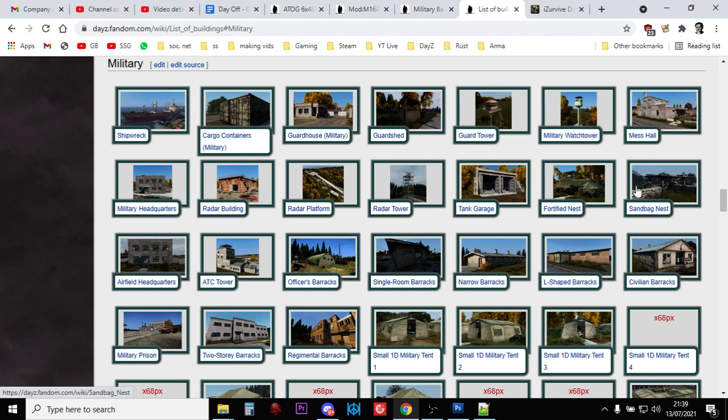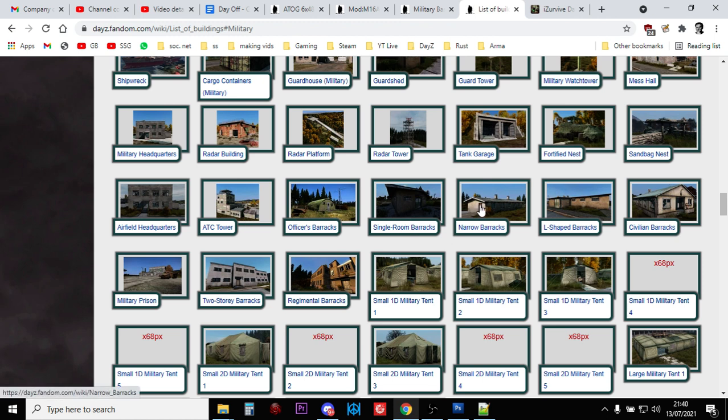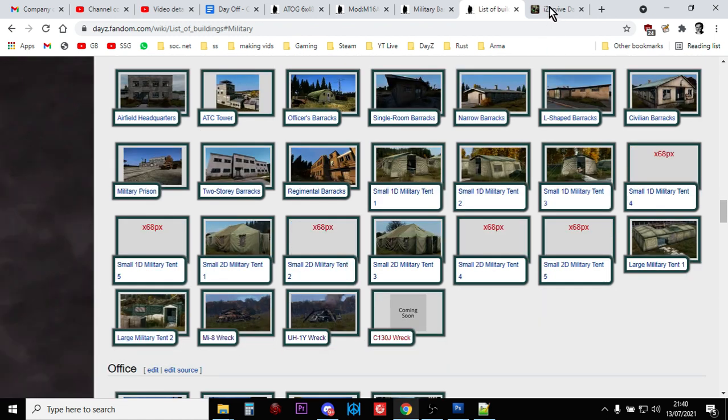Mess halls, sandbag nests. You don't find stuff that tend to be in there. Radio towers. The biggest things are the bigger buildings, the barracks that you find in lots of places. Civilian barracks, you'll find them in there. And, so, obviously, the tents.